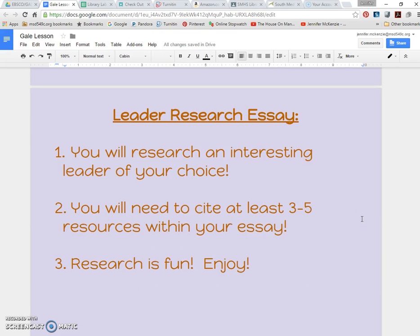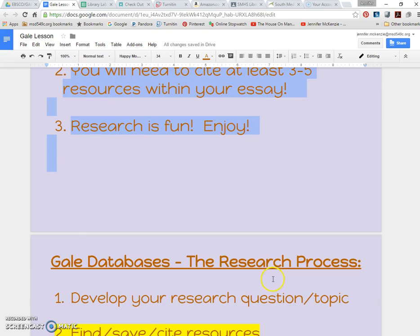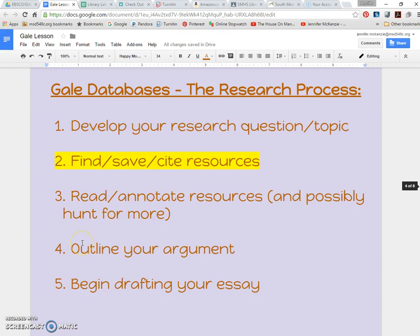Depending on what class and what teacher, we'd also do a review of what they're writing, what their final expectations are going to be. And we are focusing primarily on this lesson on finding, saving, and citing their sources by the end of class.